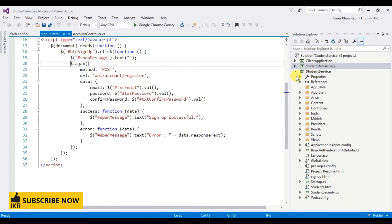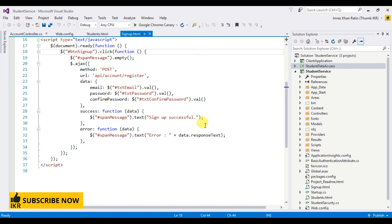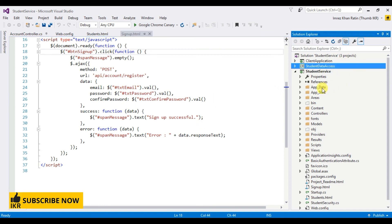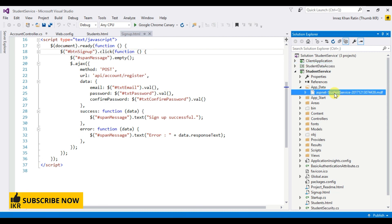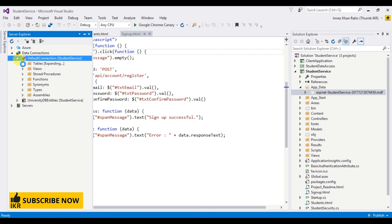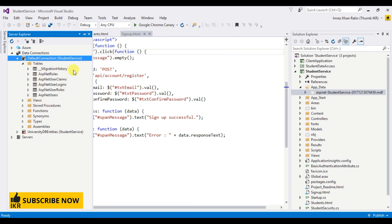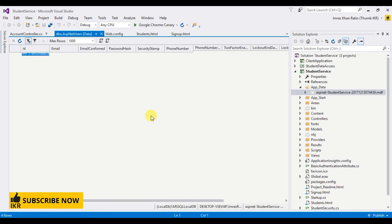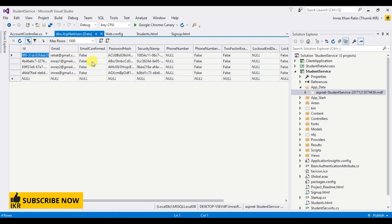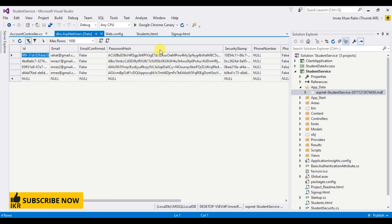Now I'm going to show you the local database where the data is saved. Click here, show all files, go to App_Data, double-click the database file, open Tables. Here are some database tables automatically created. Open AspNetUsers and show table data — here is the data. The password is stored in hash format.